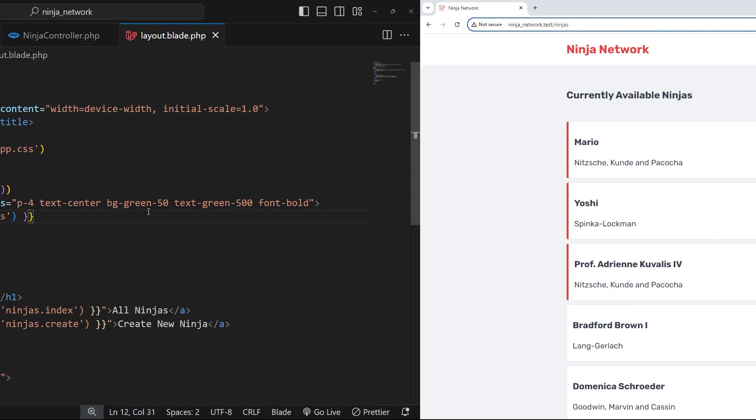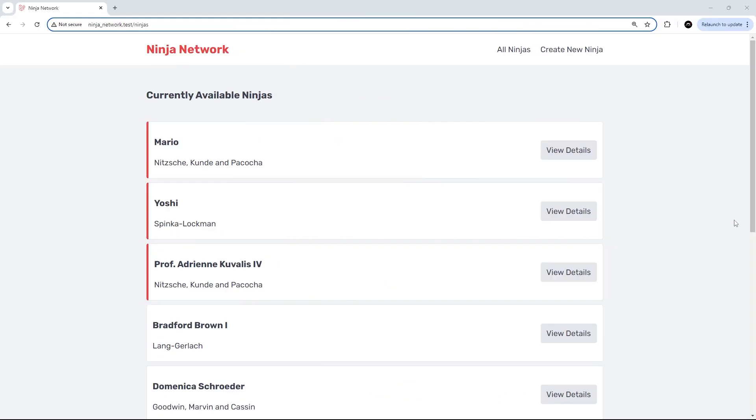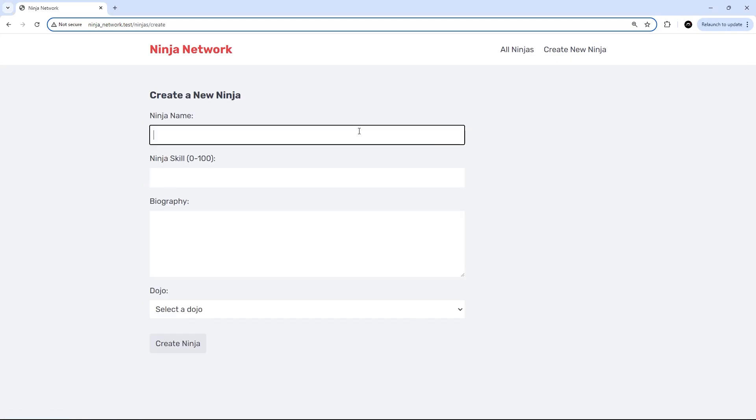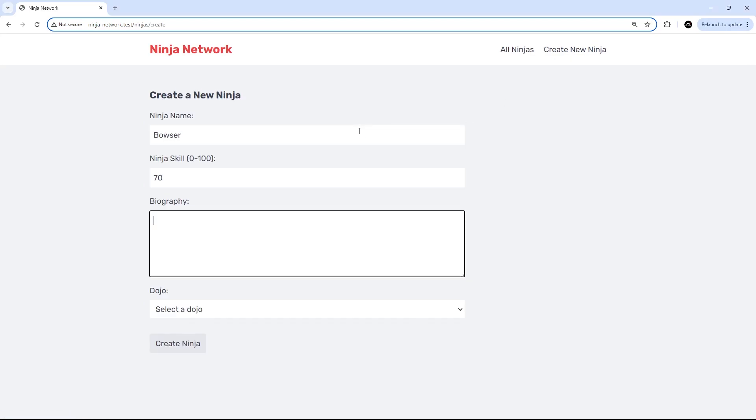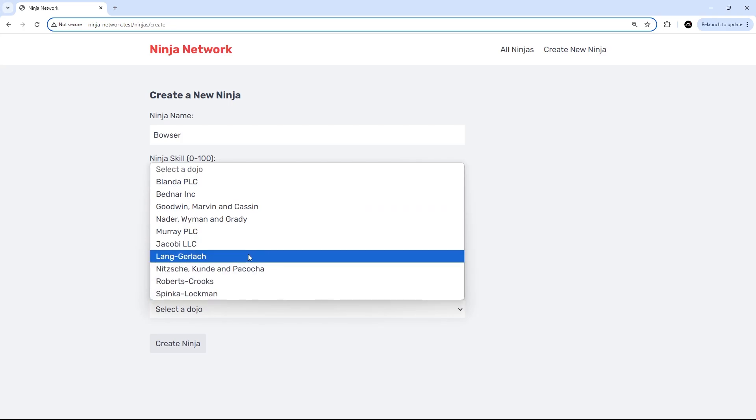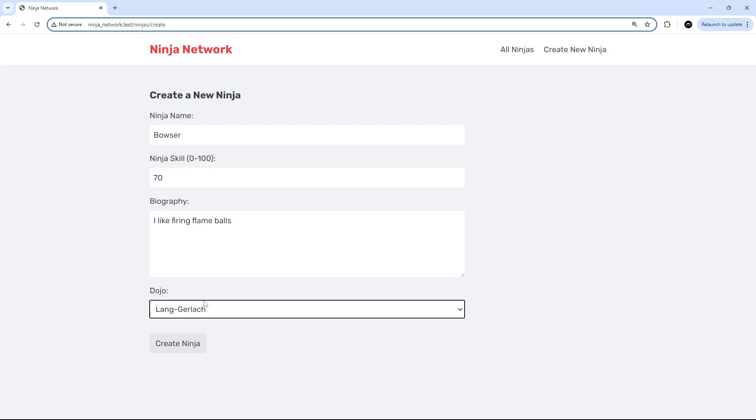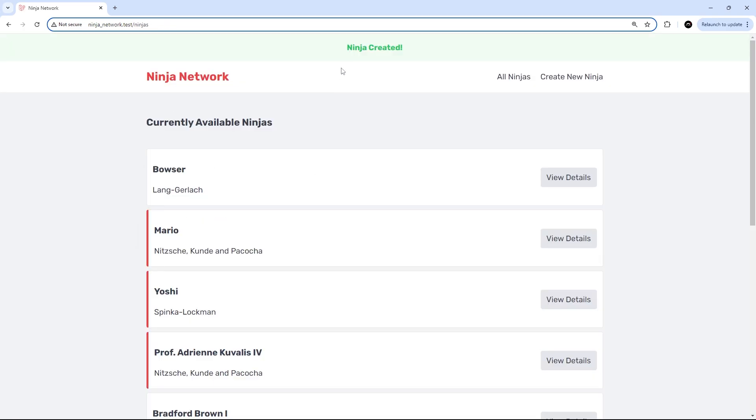All right cool, so let's try this out in a browser. Let's go to create a new ninja - I'm going to create one called Bowser, ninja skill 70, the biography 'I like firing flame balls', and then down here we'll select Lang Gerlach. We'll create the ninja and now we see this flash message at the top coming from the session. Awesome, so that works.